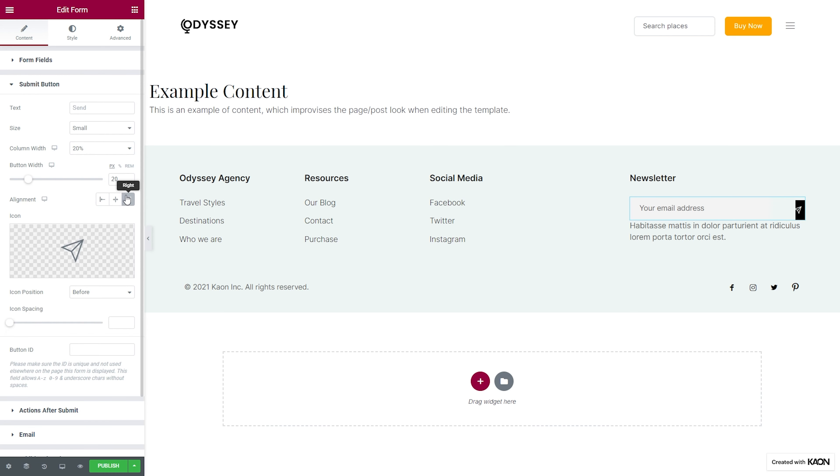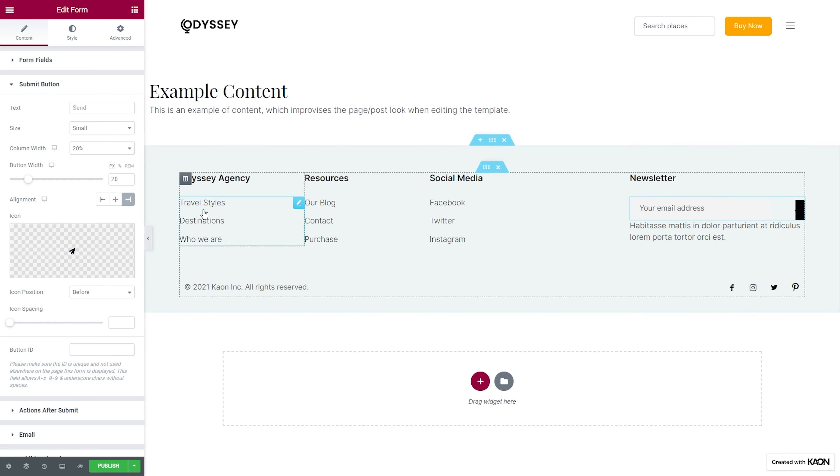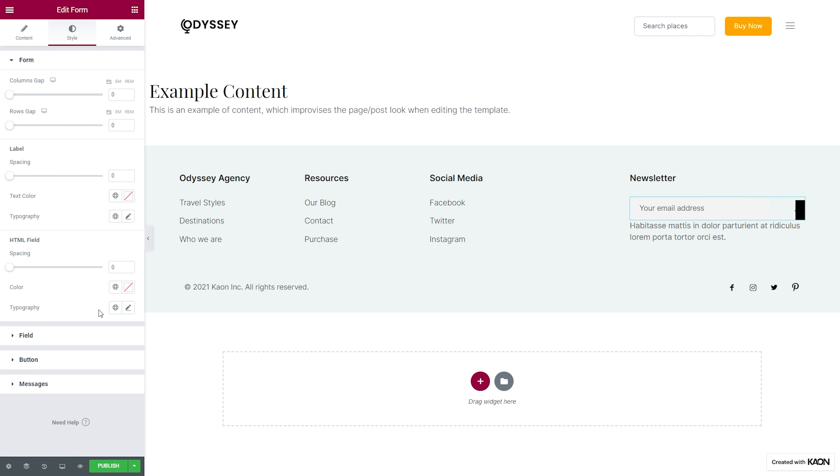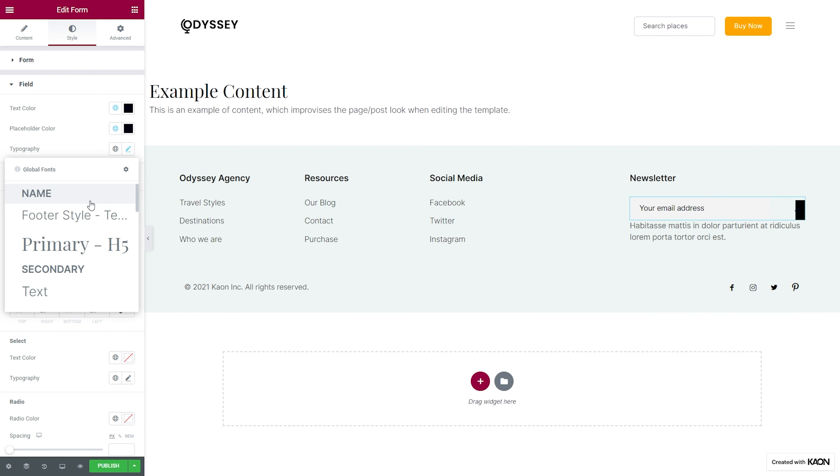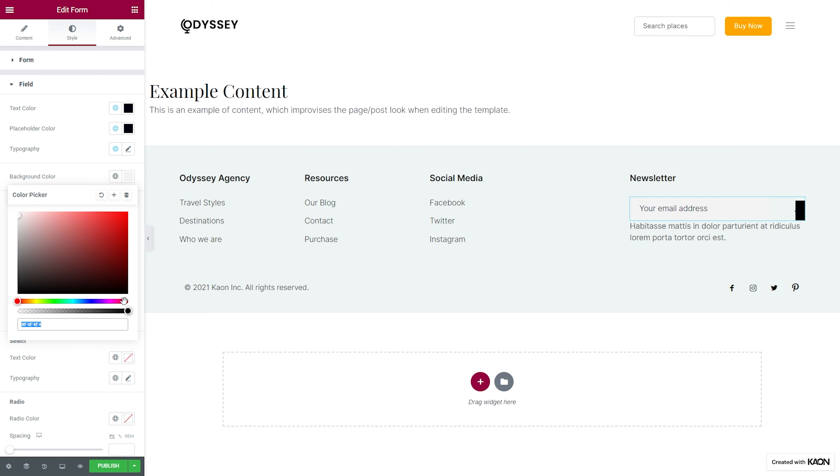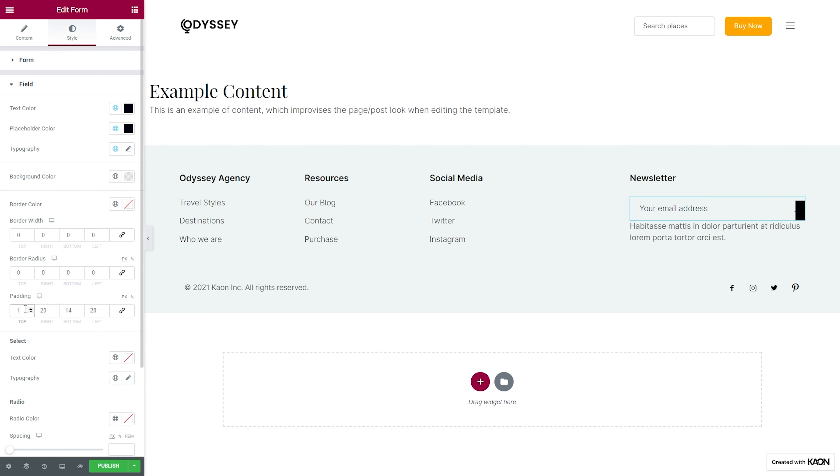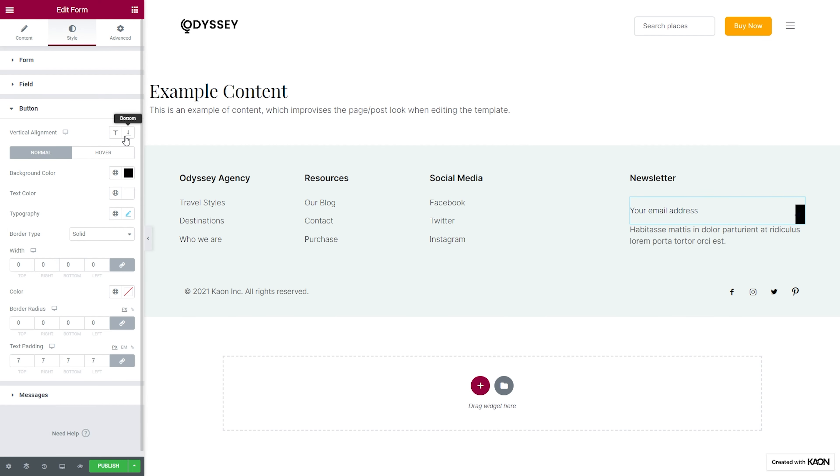As you can see, the designing process is all very simple and intuitive. You can easily copy and paste styles to speed up the process or use custom colors and typography styles to apply them across your website.